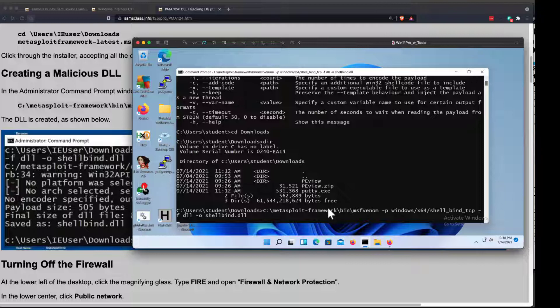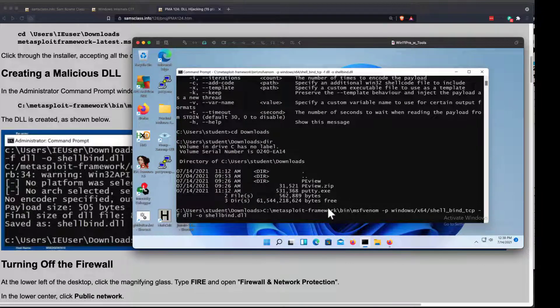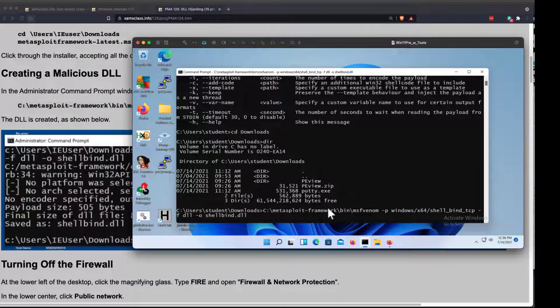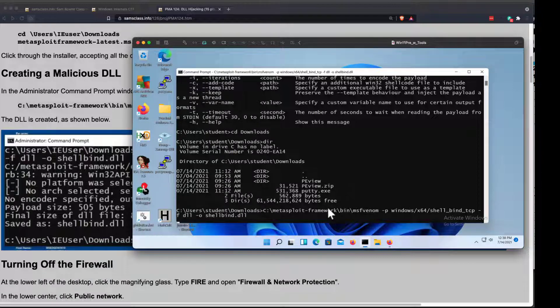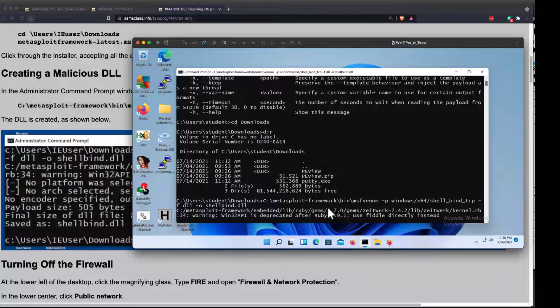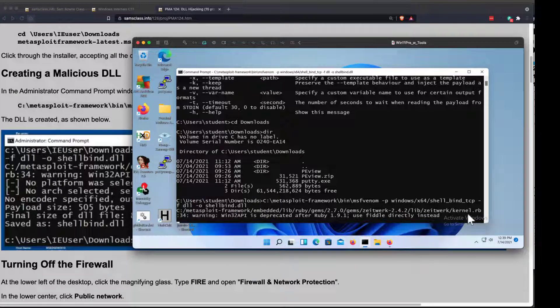And if I had antivirus scanning that folder, it would freak out and delete it and get mad at me and stuff. But that's why we got rid of the antivirus to do this kind of work. It's normal that it complains about stuff, but it should finish.